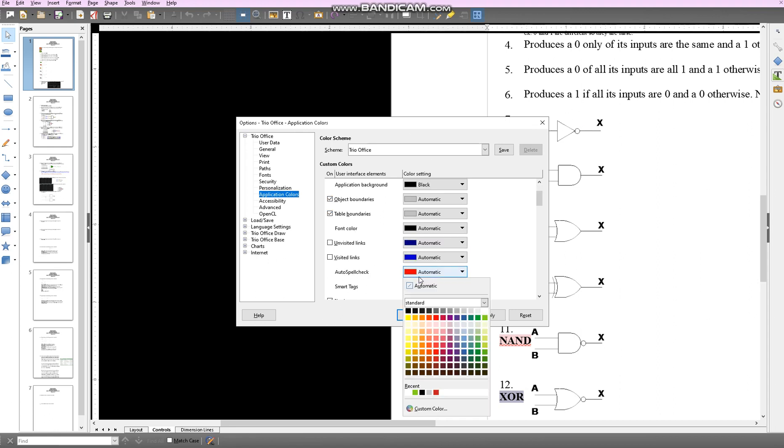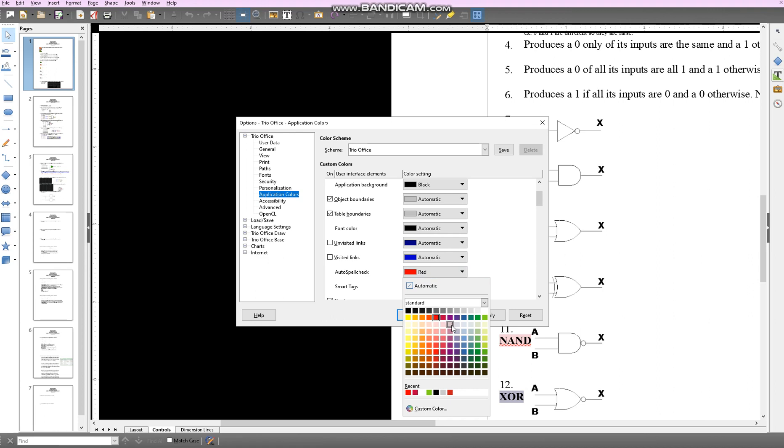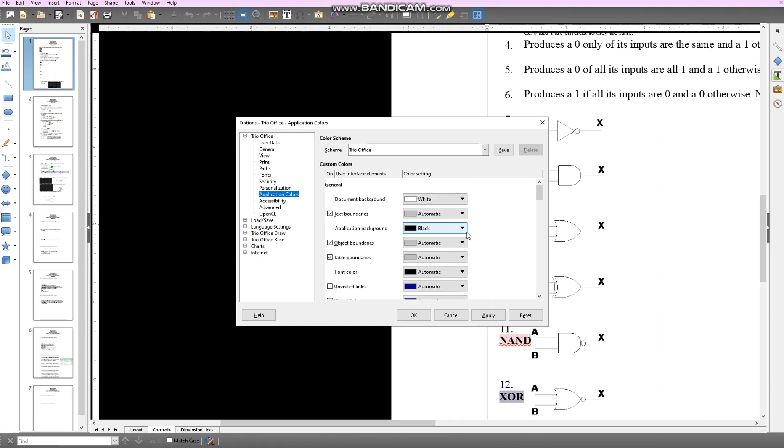This is the spell check color. You can change this to pink or red, and what this does is if you spell a word wrong, it's not going to make it red anymore, it's going to make it green or whatever color you feel like. I'm going to keep it red, though.